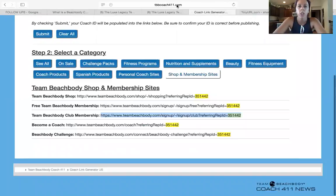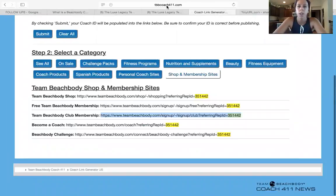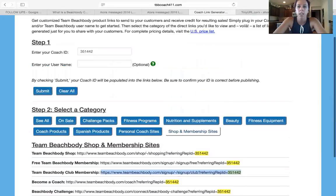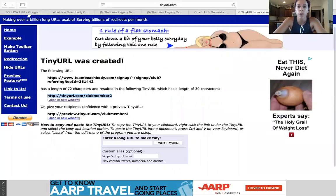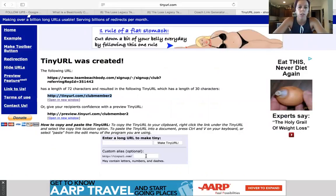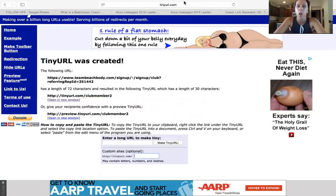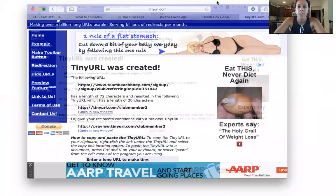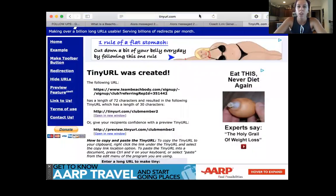So: coach link generator at TeamBeachbodyCoach411.com, and then move whatever link it is into tinyurl to shorten it into whatever name you want — you put the name here and it creates the custom link. Hopefully that helps you guys. That is all for this video. Have a great day.